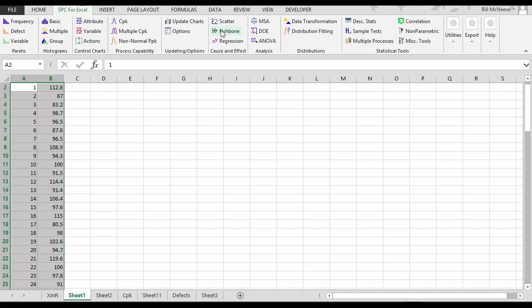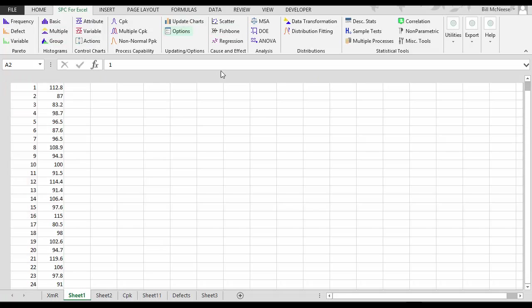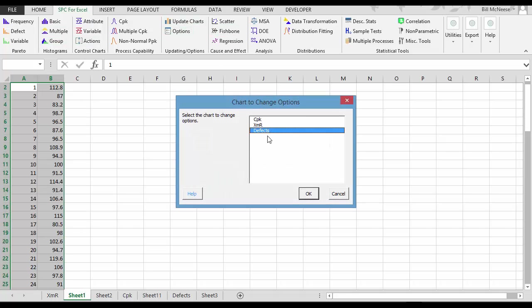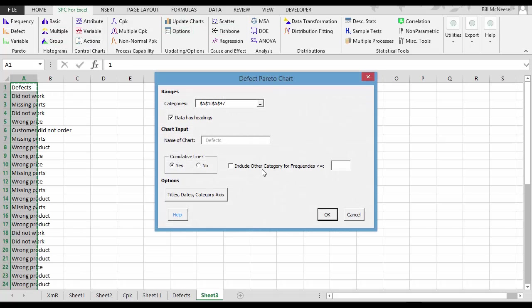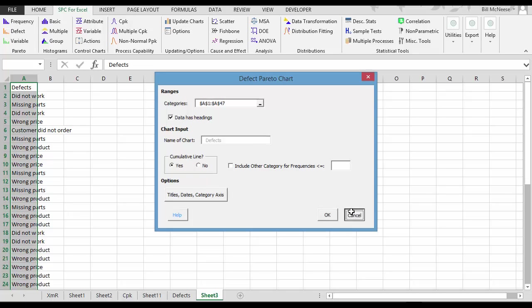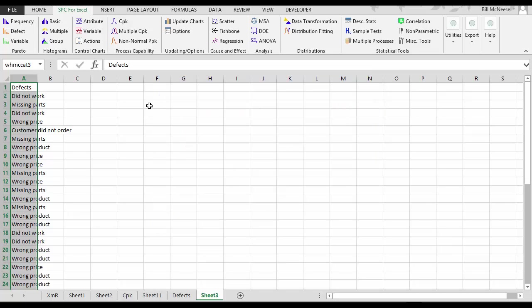And of course, the Pareto diagram has options as well. You have the option to have another category or to add or remove the cumulative line. So lots of options.